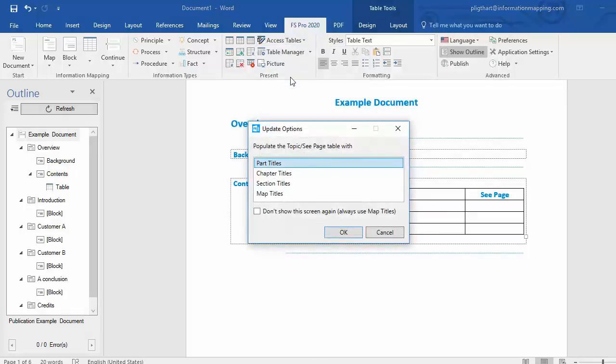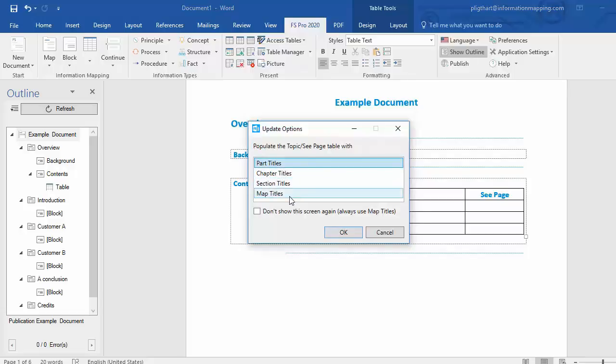I now get an Update Options screen. Now I can define at which level the Topic-C page table has to be populated. For example, Part Titles, Chapter Titles, Section Titles or Map Titles. Let's select Map Titles.